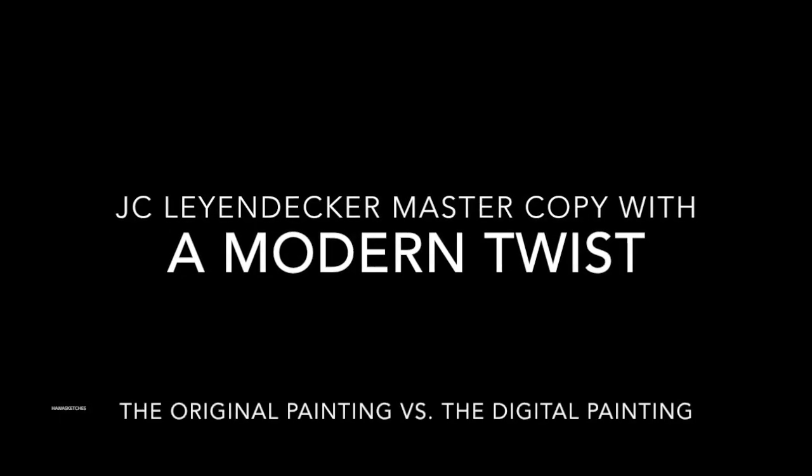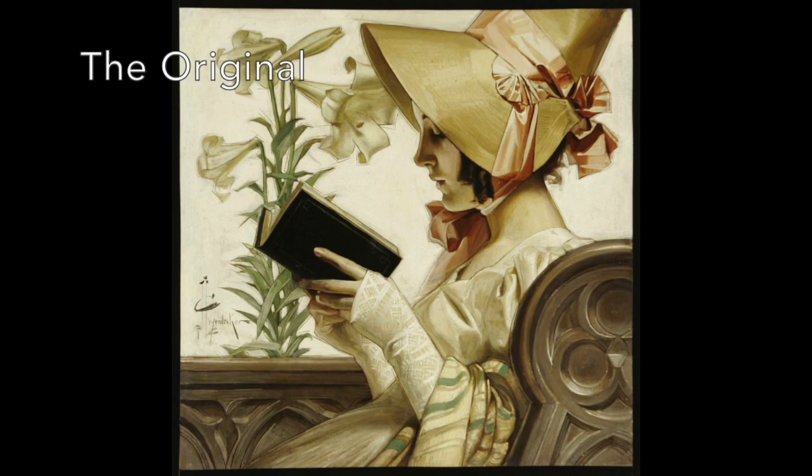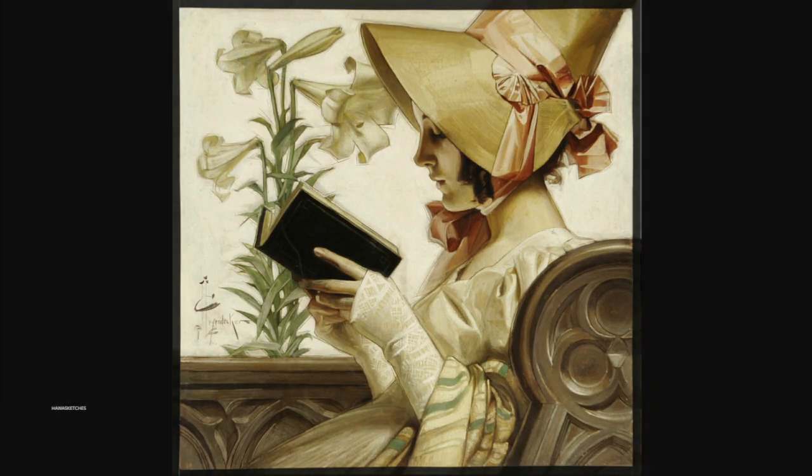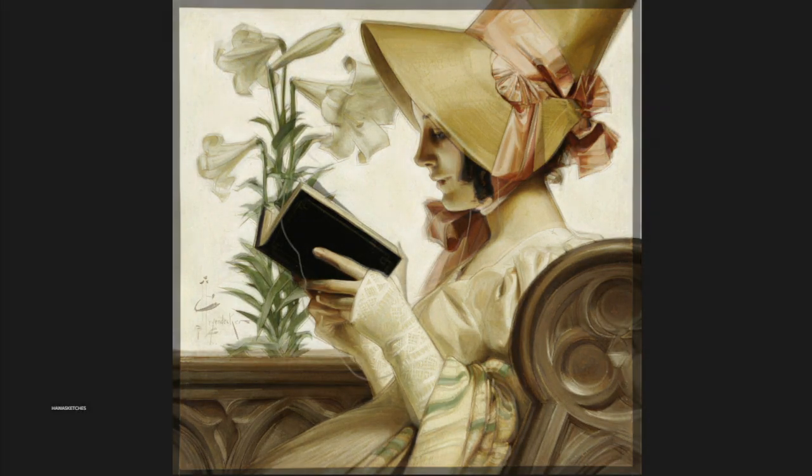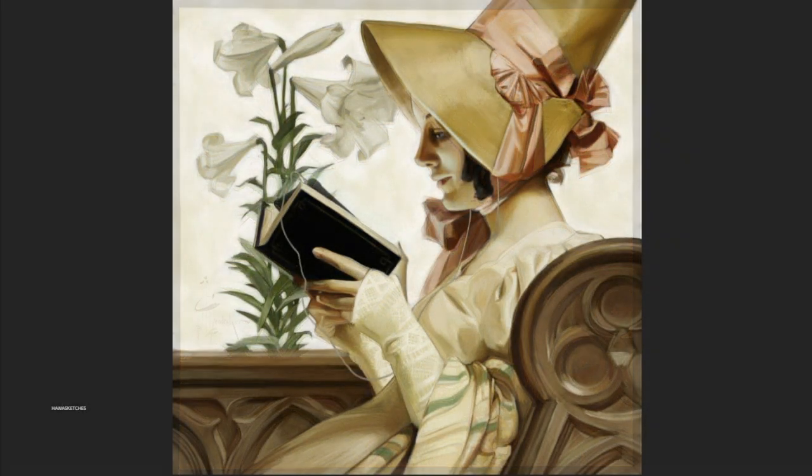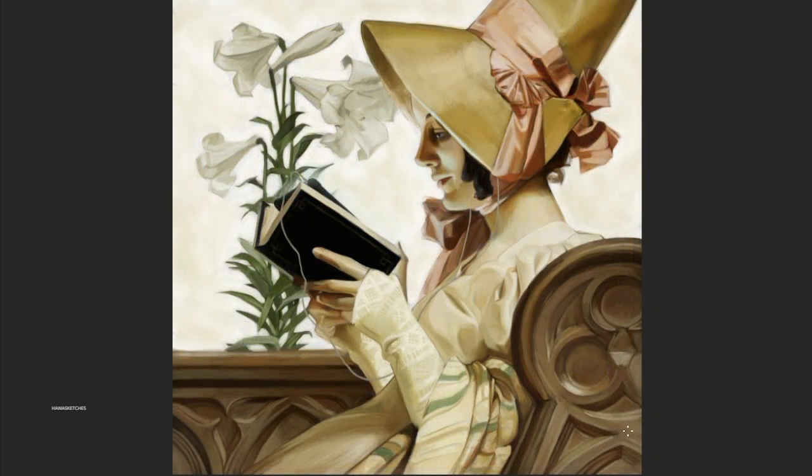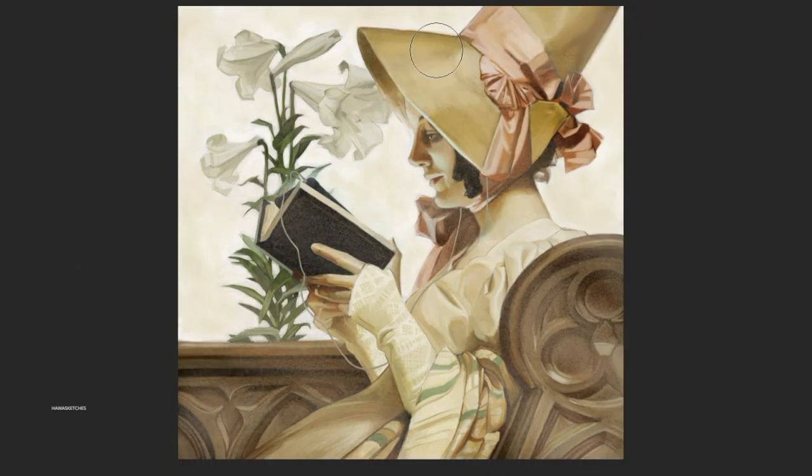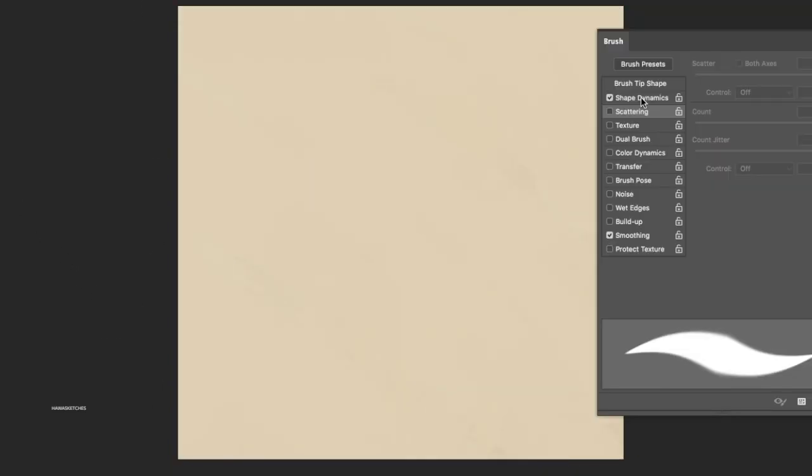Here's the final piece. Lacey Leyendecker remastered copy with a modern twist, the original. This is the digital. Lacey Leyendecker remastered copy with a modern twist, the original. Thank you so much for watching. Goodbye. Bye-bye. Thank you.